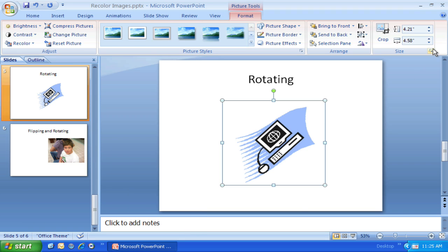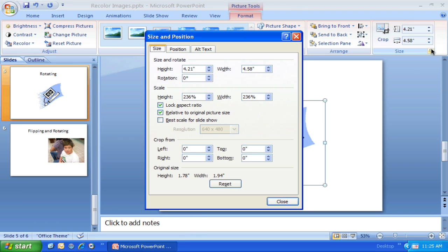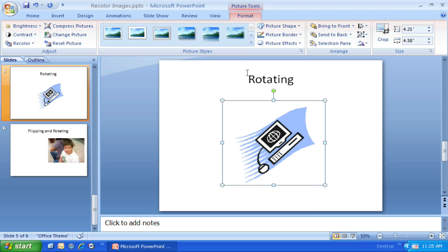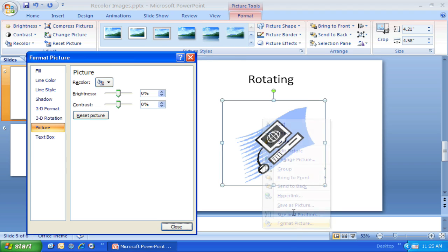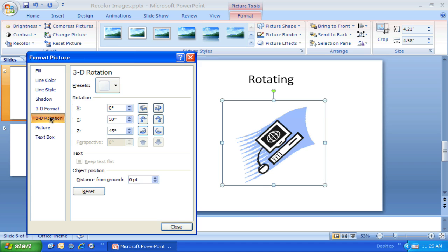So again, those two things were the Size and Rotation item, and then right-click Format Picture with 3D Rotation—those were the two tools for that.